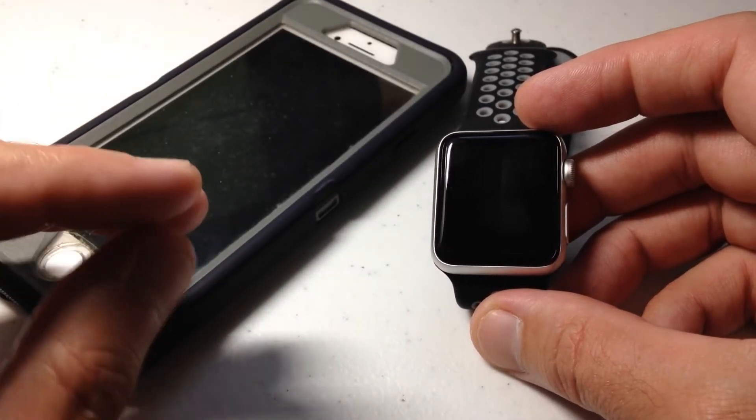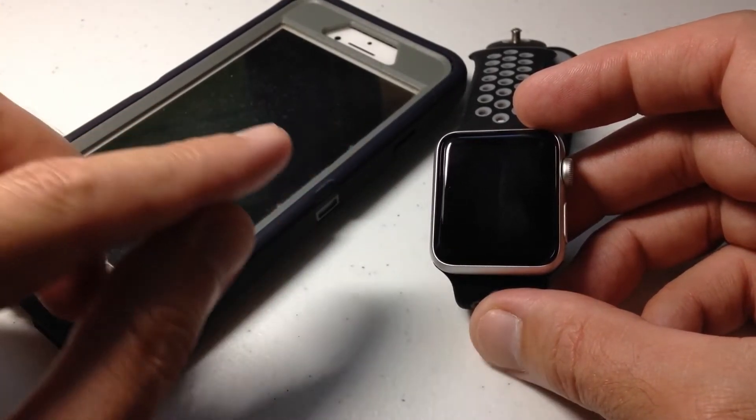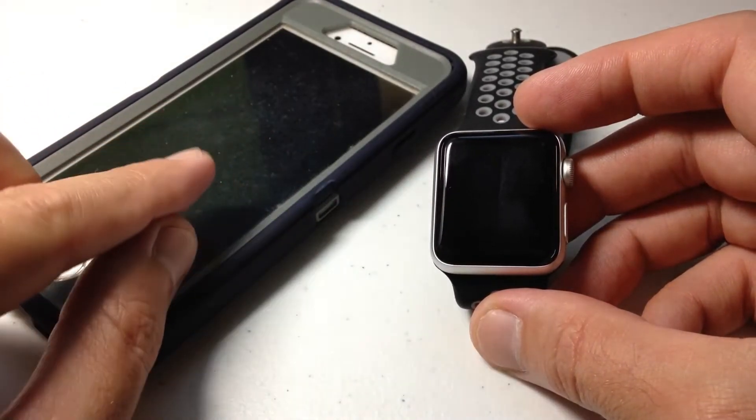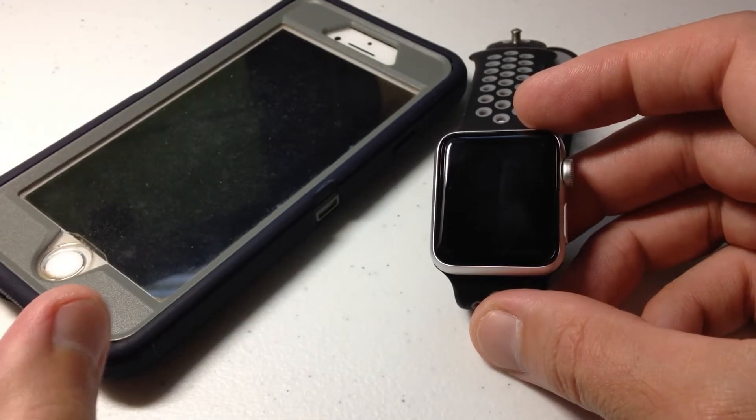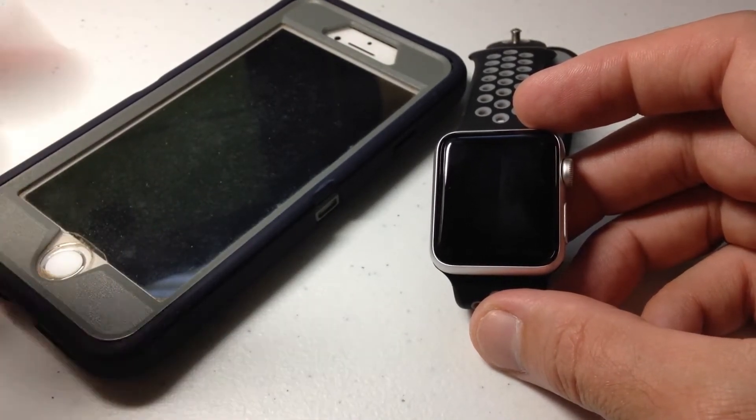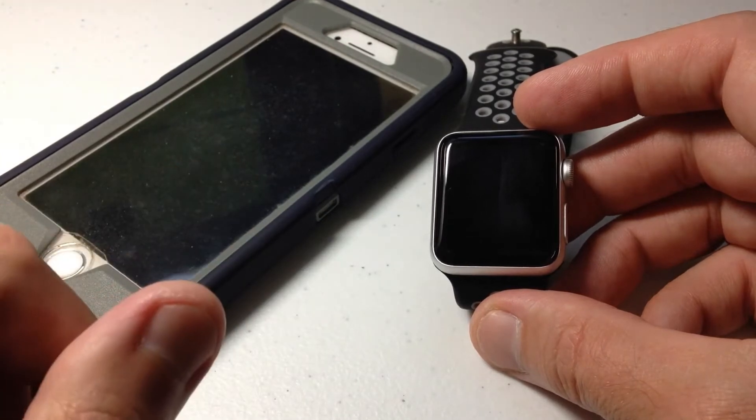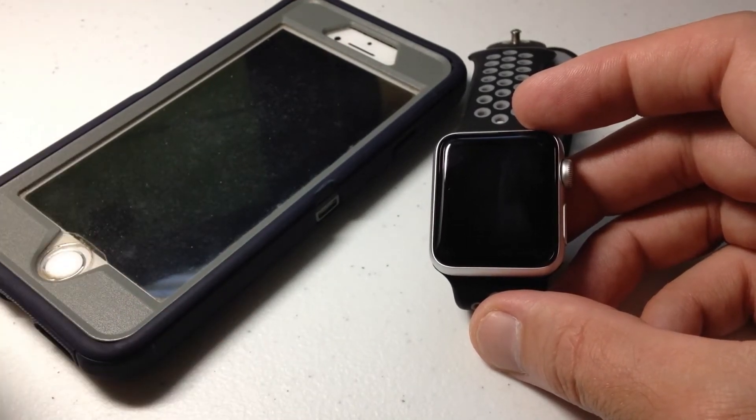The only thing you have to do for this feature to work is have your watch paired to the phone you're trying to find. In most cases that's already done because when you get your Apple Watch you pair it to your phone to use most features.